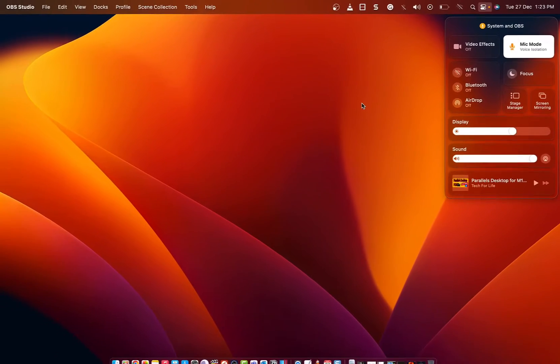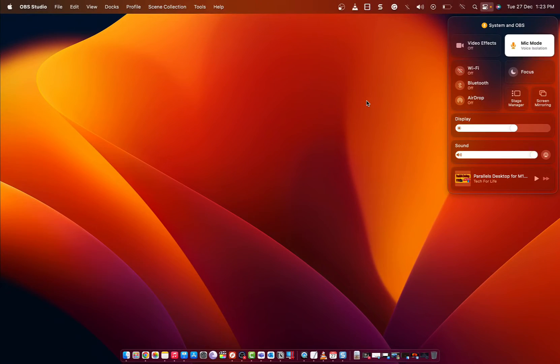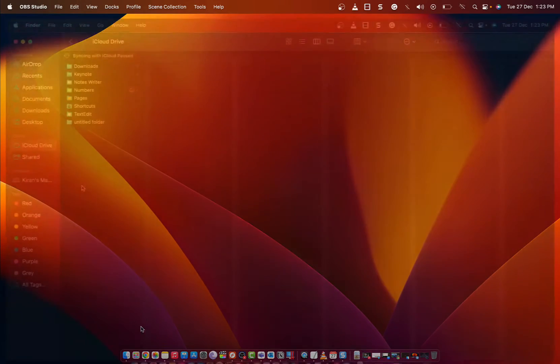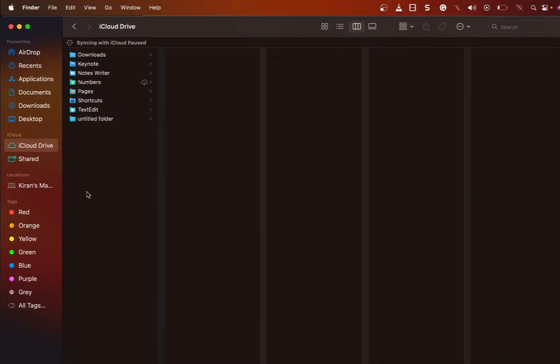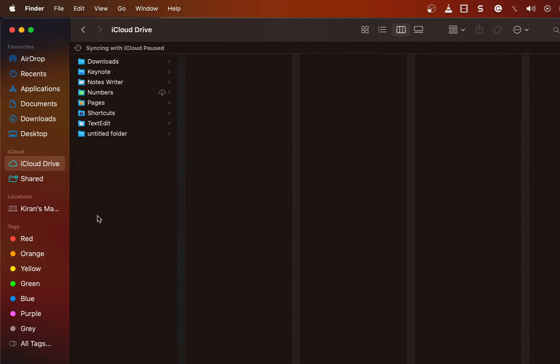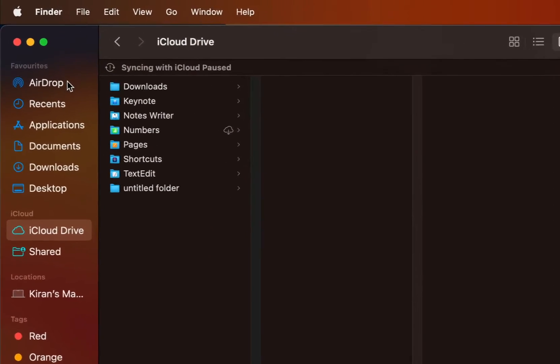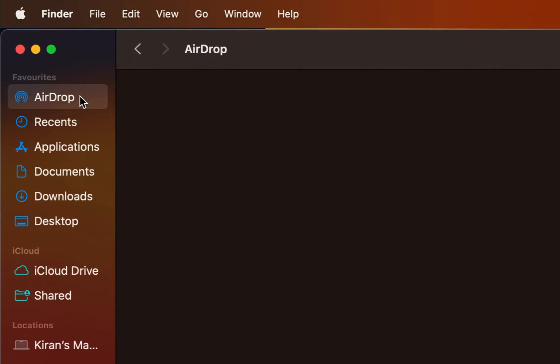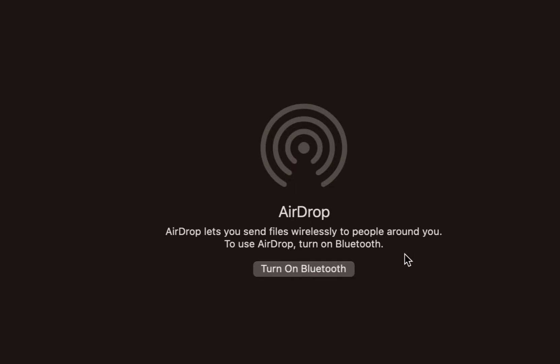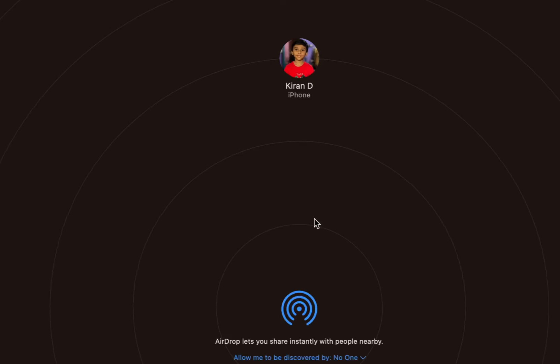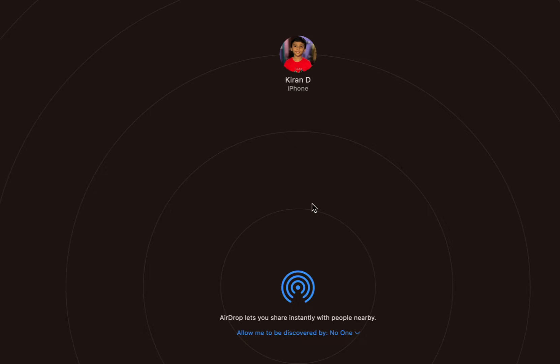Let me show you the other way to turn on the Airdrop using the Finder window. I will open up the Finder window and on the left side, click on Airdrop. You see it says that you need to turn on the Bluetooth. So I'm going to click on turn on Bluetooth, which will also enable the Airdrop.